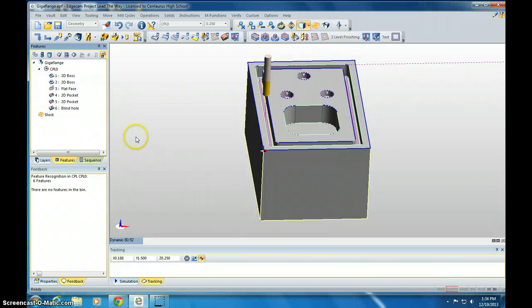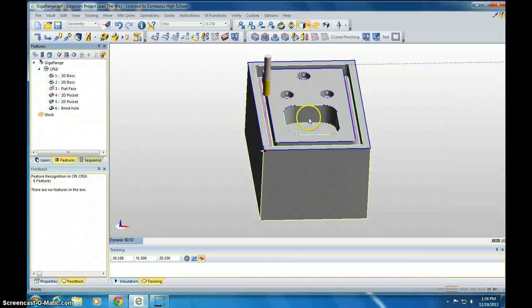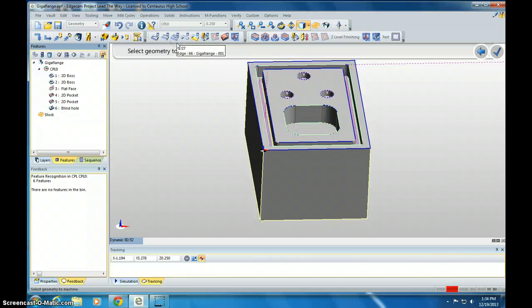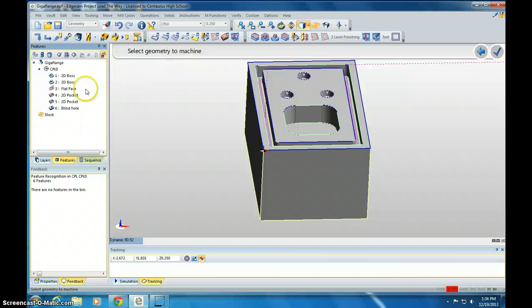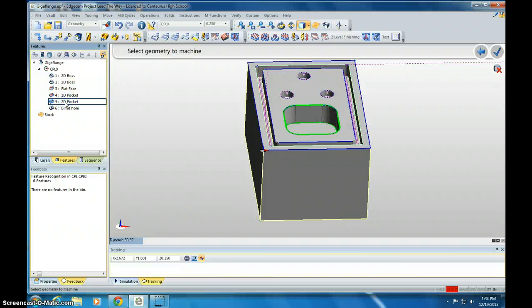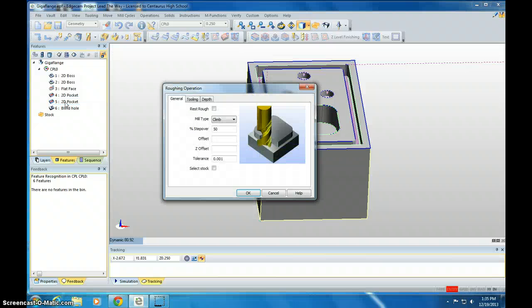The next one that we want to do is the big hole here. So we're going to rough that. Click Roughing and find that. It's number 5, 2D Pocket. Click it once, hit Enter twice.